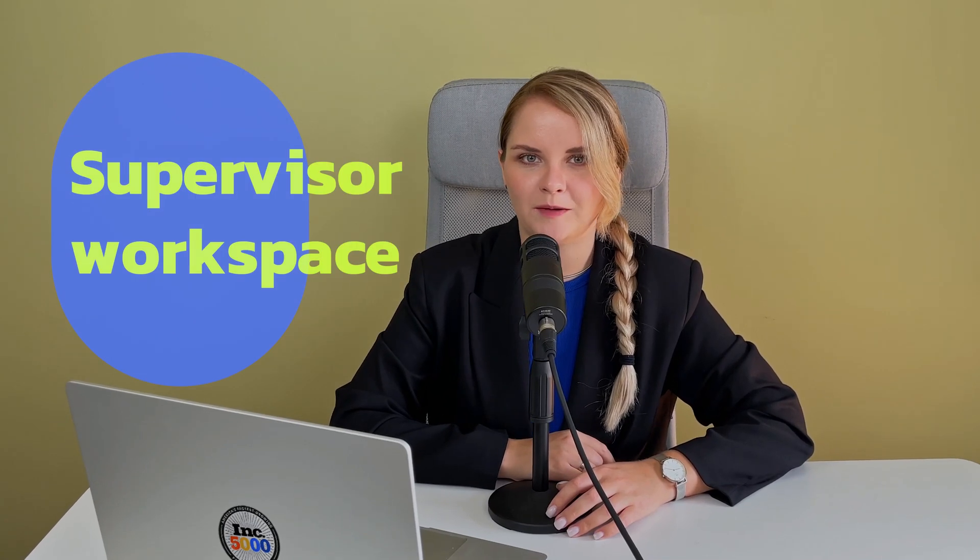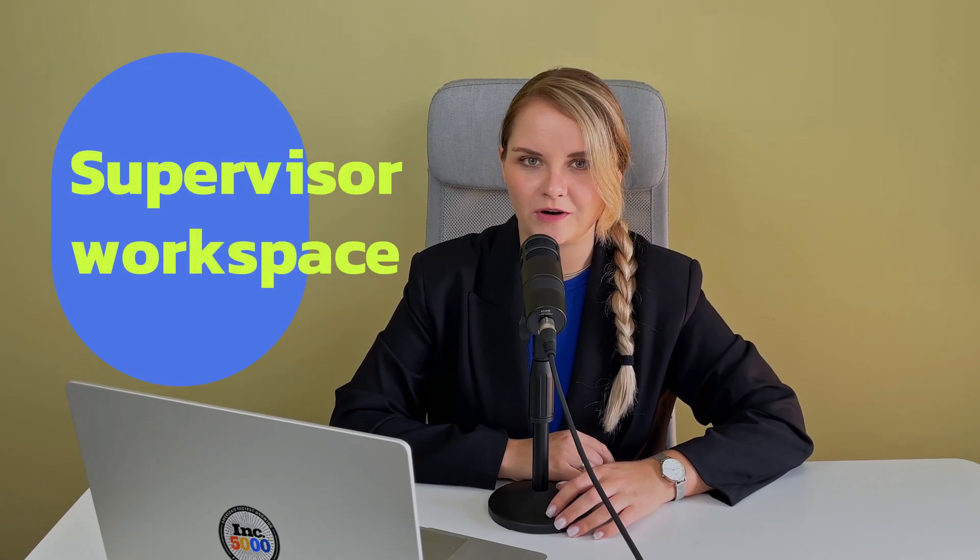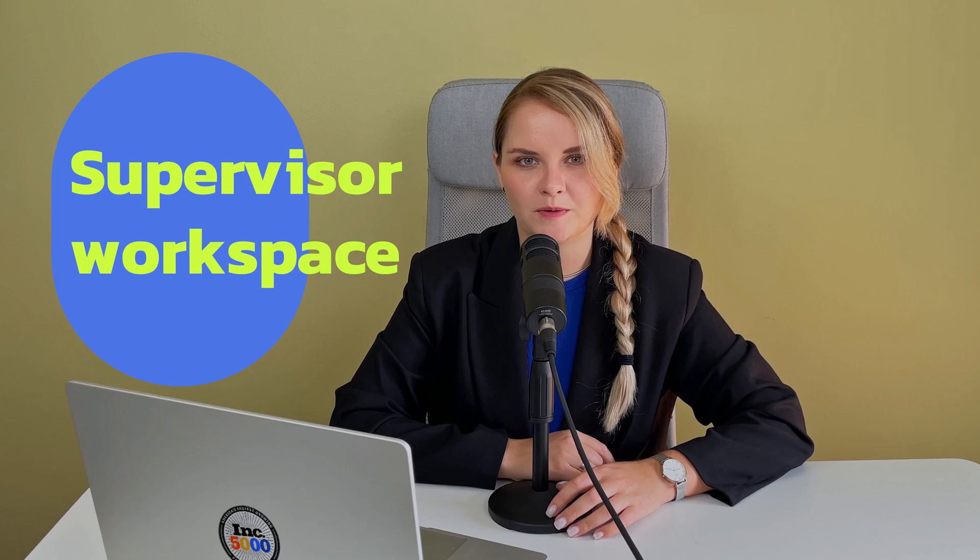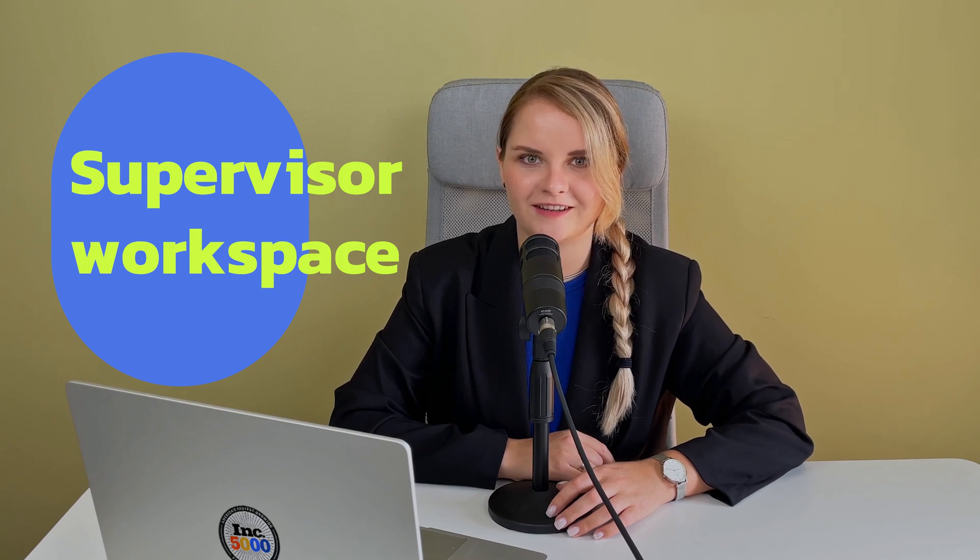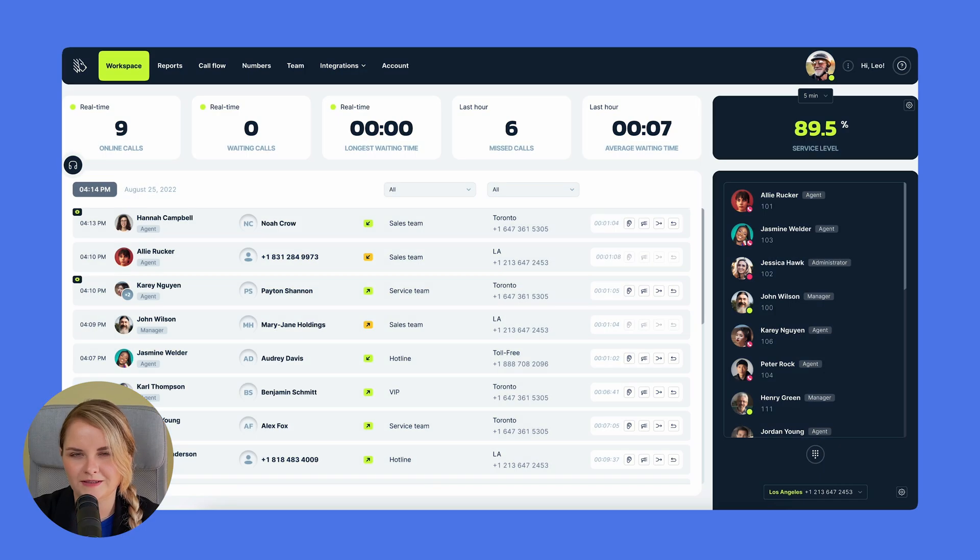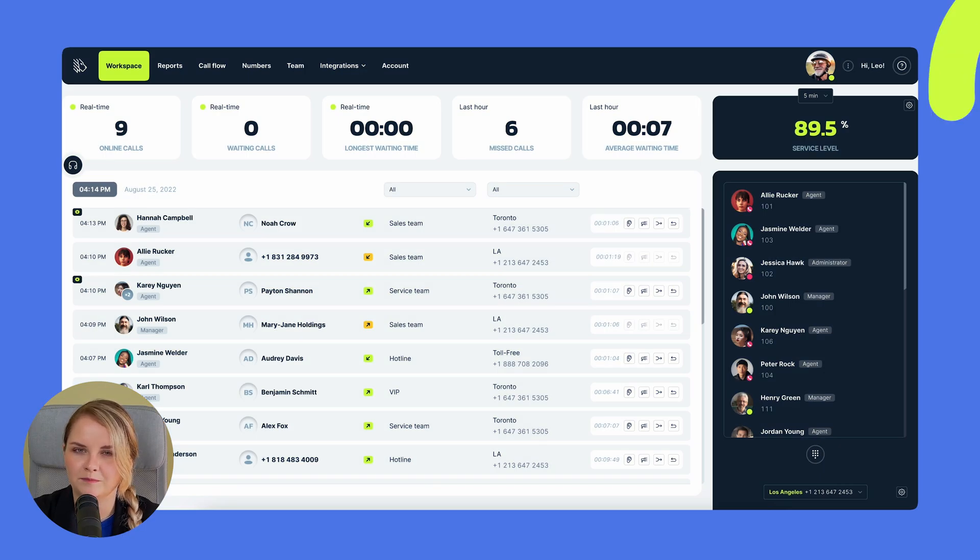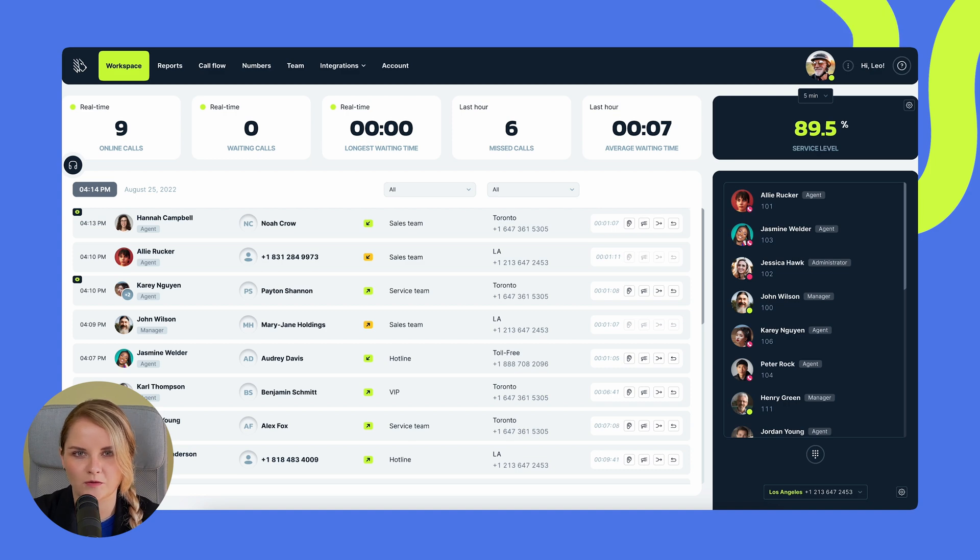Hey, I'm Daria and in this video I'll walk you through a comprehensive tour of the supervisor workspace in MightyCall. Once you open the main dashboard, it presents a view of real-time statistics.